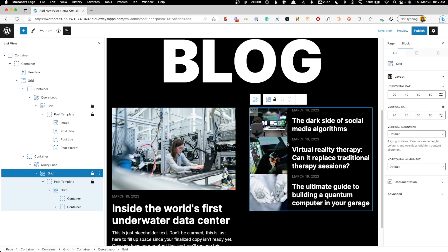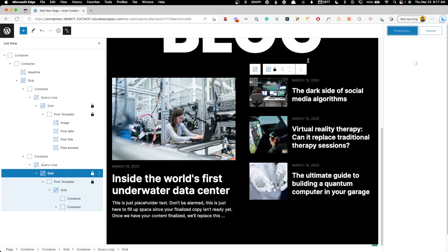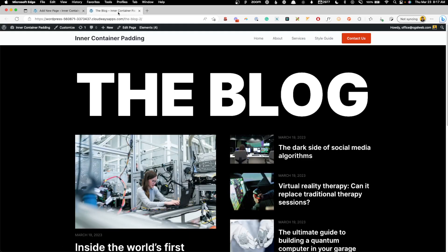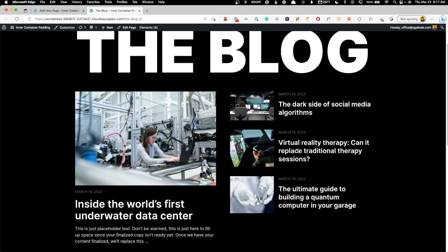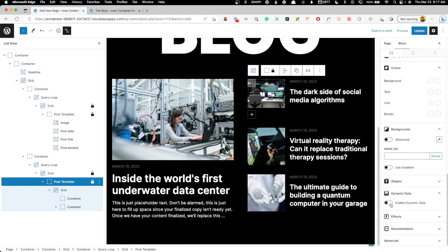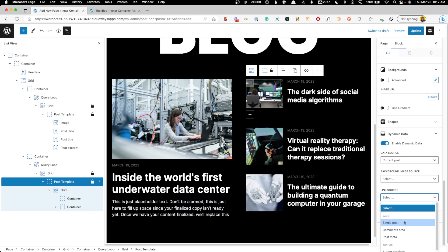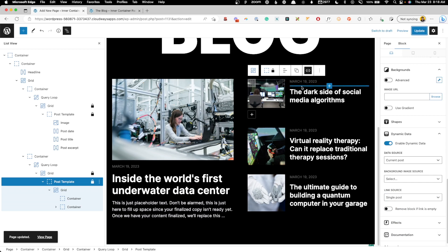Let's check the front end. We can see the big featured post on the left and the other posts on the right — but I notice I forgot to link those secondary posts. I'll go to the post template block settings, dynamic data, and set the link source to single post to get all of them linked. Now let's think about responsive behavior.